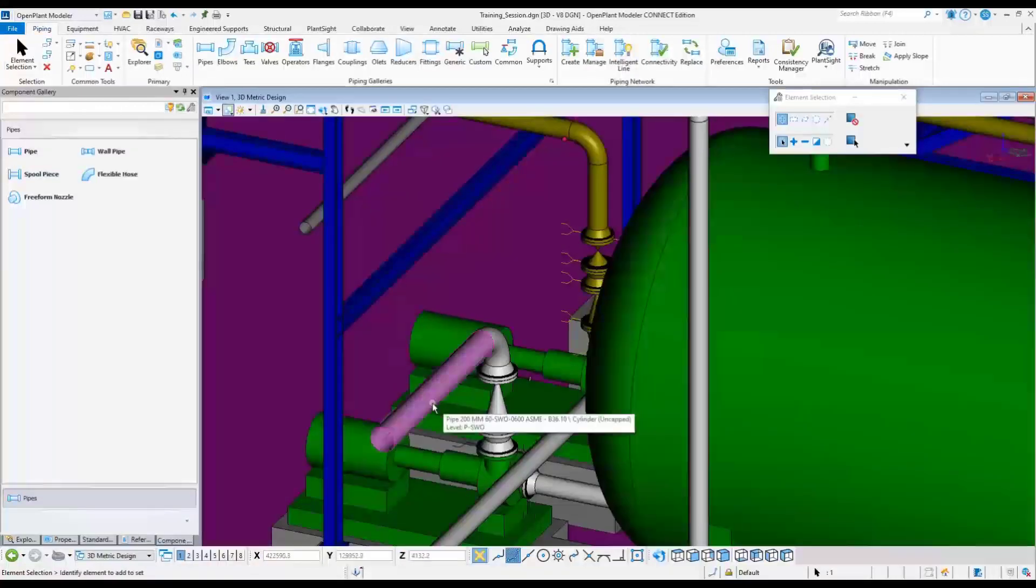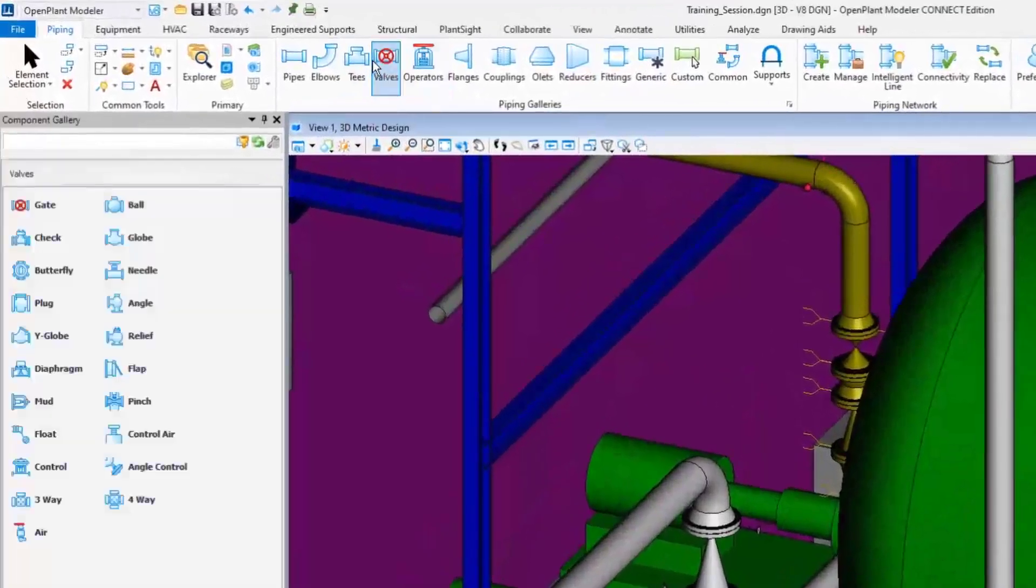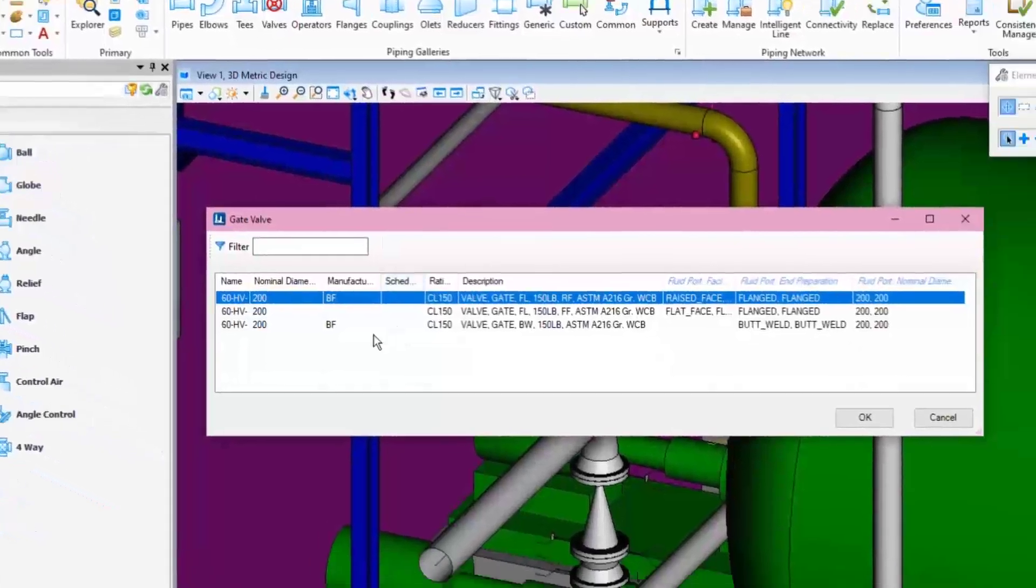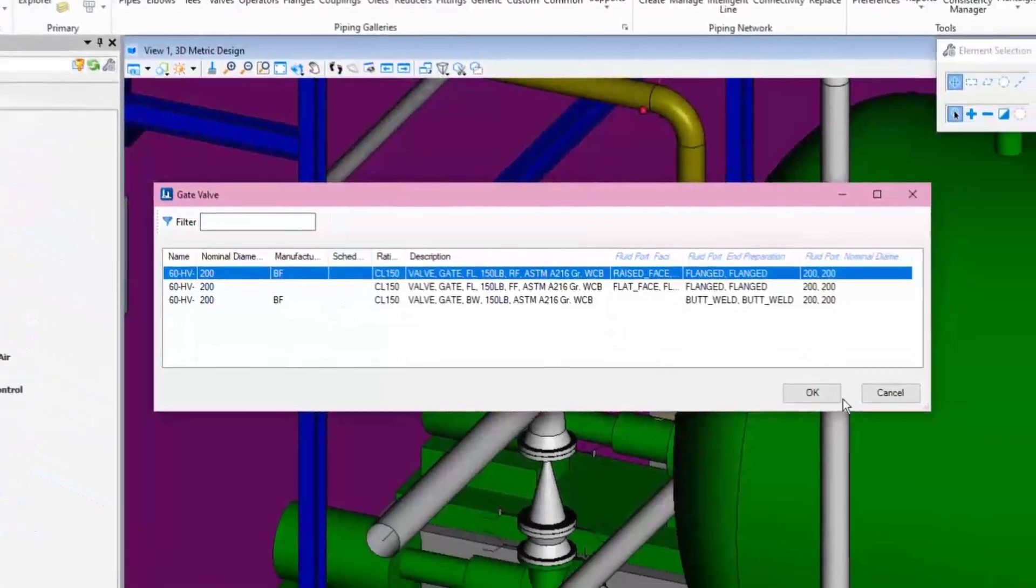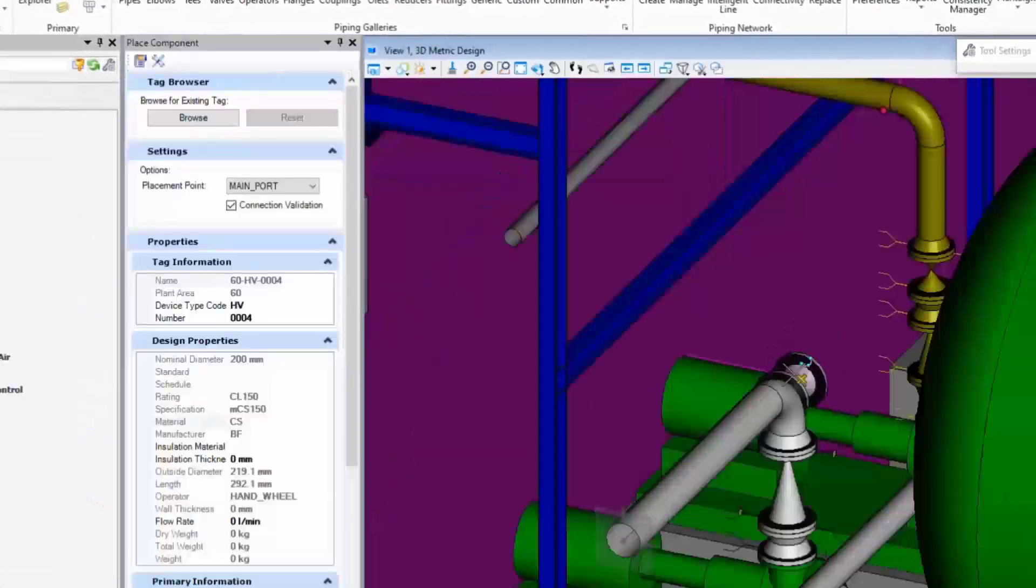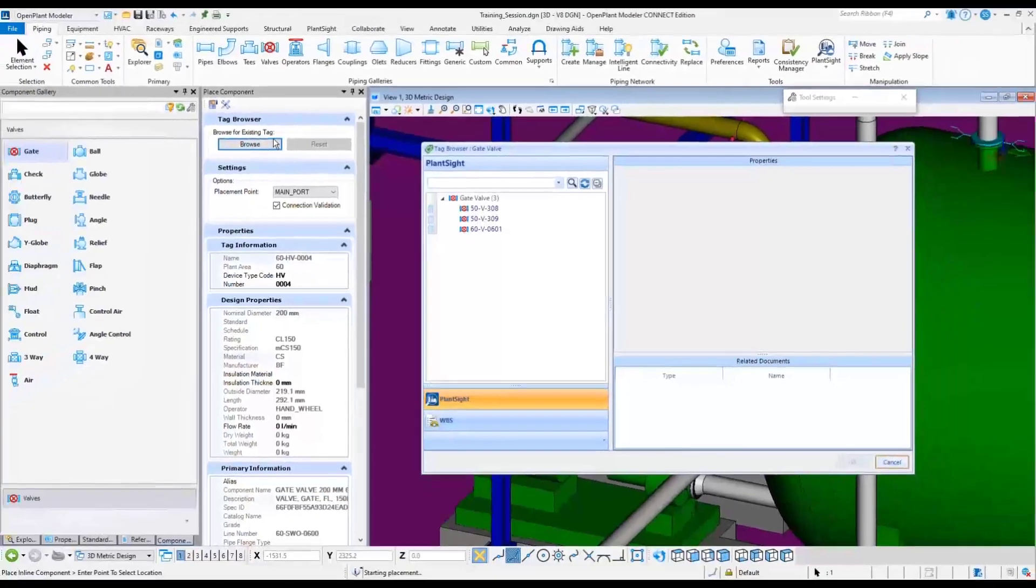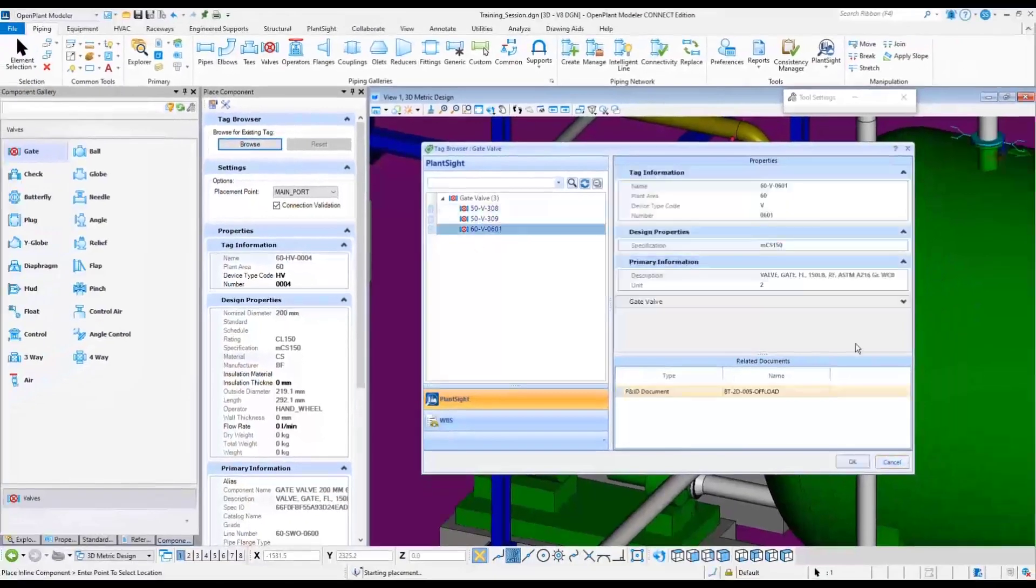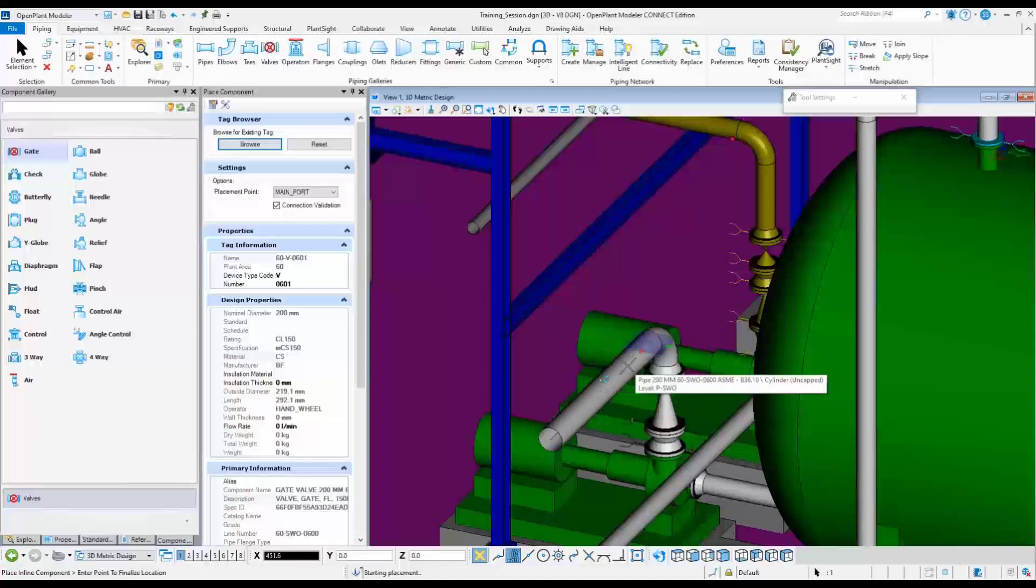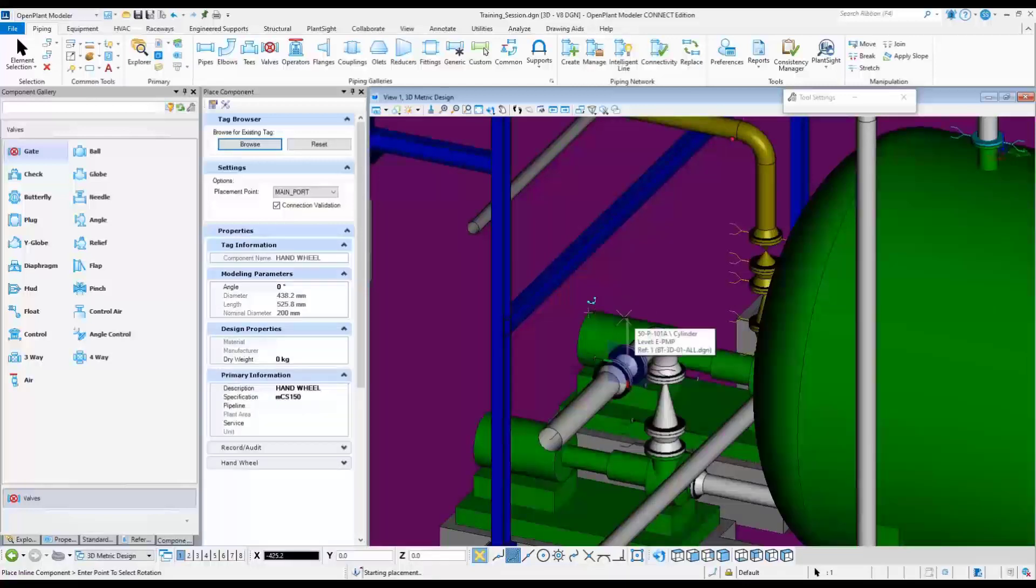In this case is inserting the gate valve to the pipe that was created previously. Select the valve tab from PlantSite and insert it using AccuDraw. Then left click to accept the valve placement and left click again for the handwheel orientation.